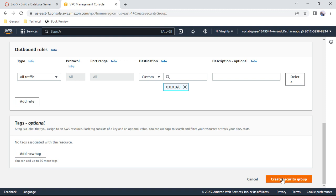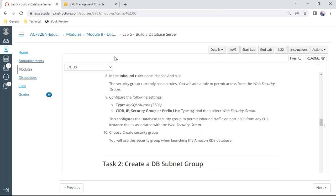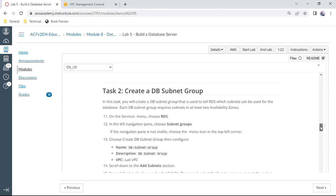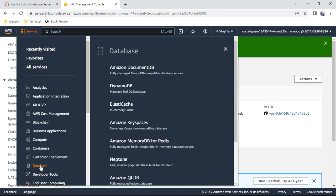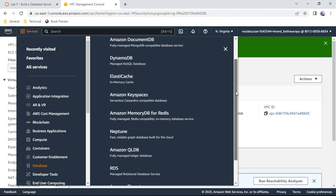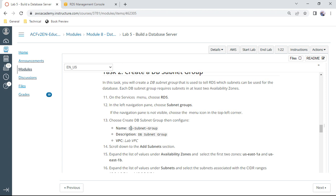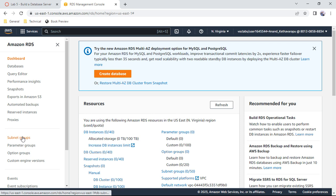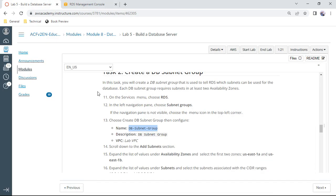For task 2, we need to create a DB subnet group. Navigate to RDS via the services menu or the search bar. Before creating the RDS database instance, we first create a subnet group. Go to subnet groups and click 'Create DB subnet group'. Name it 'DB subnet group', give the same description, and choose Lab VPC.